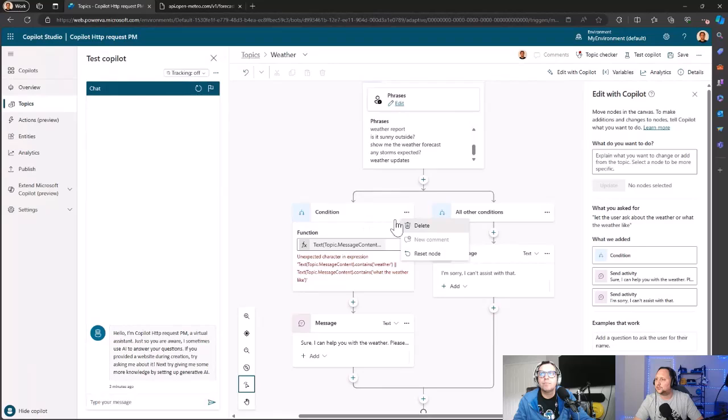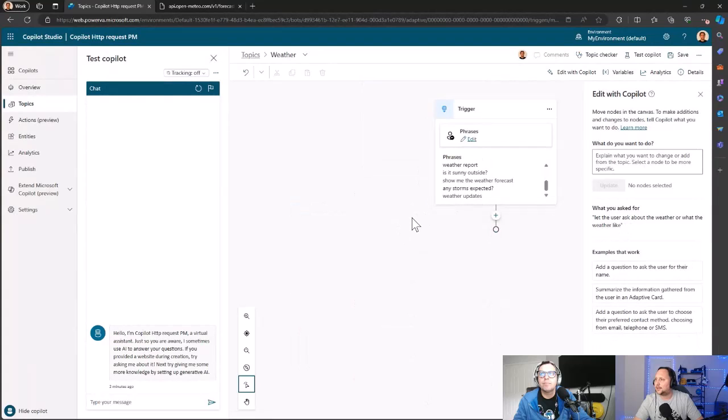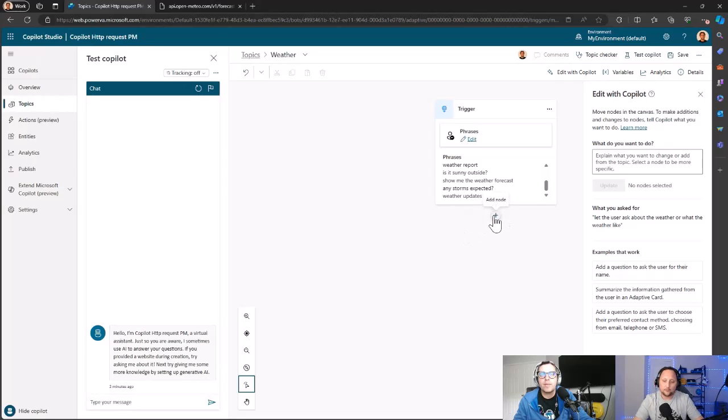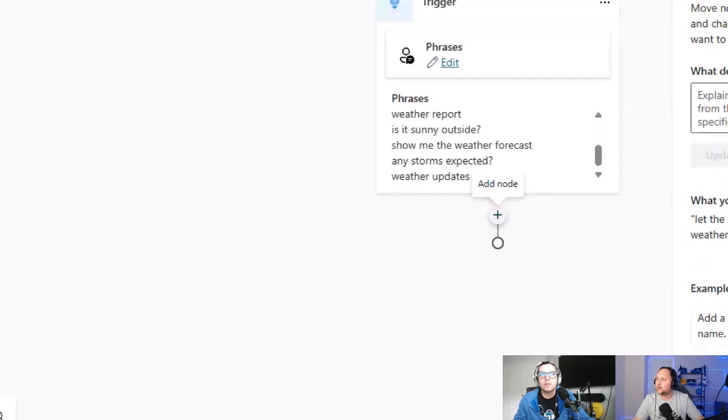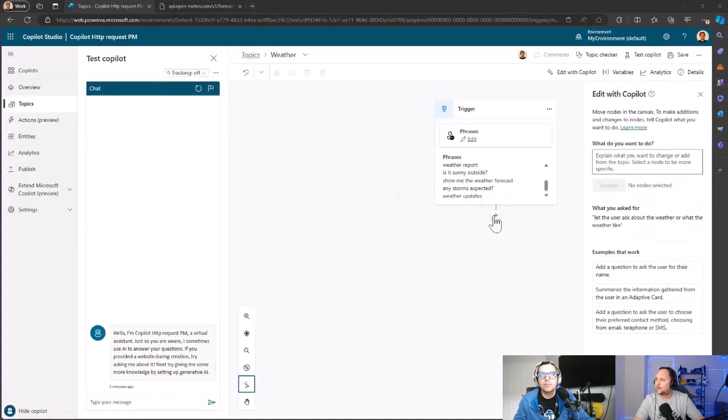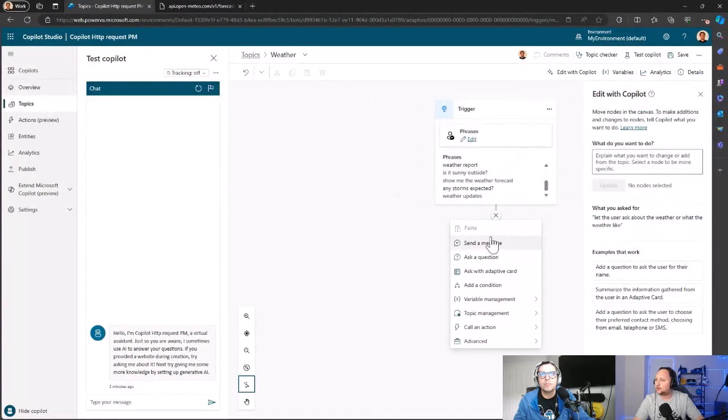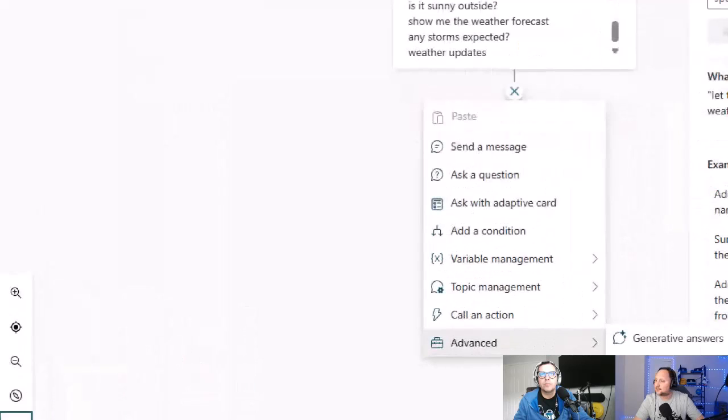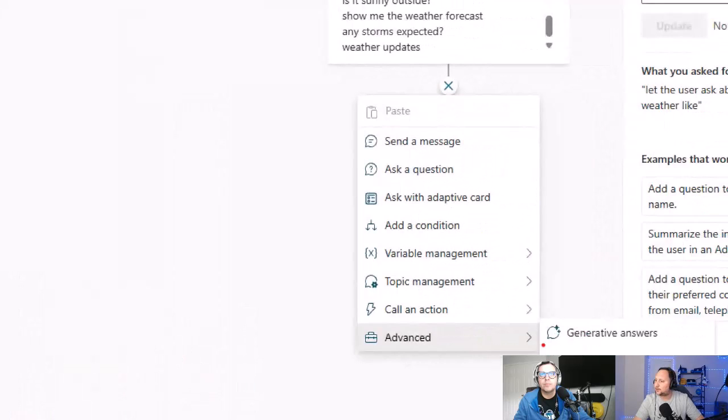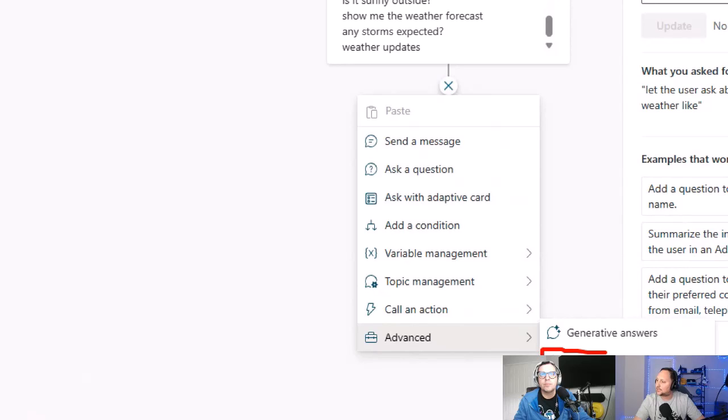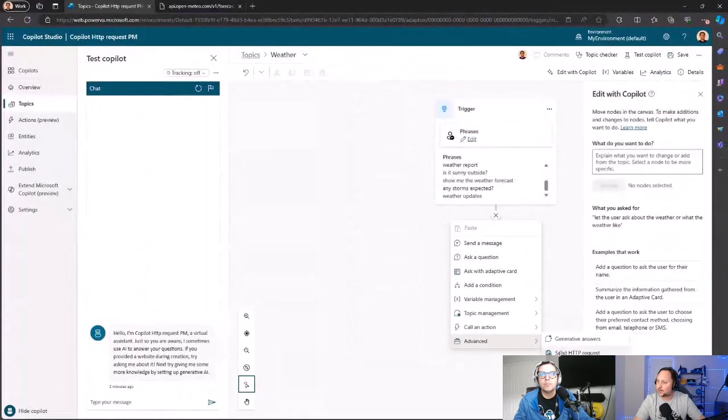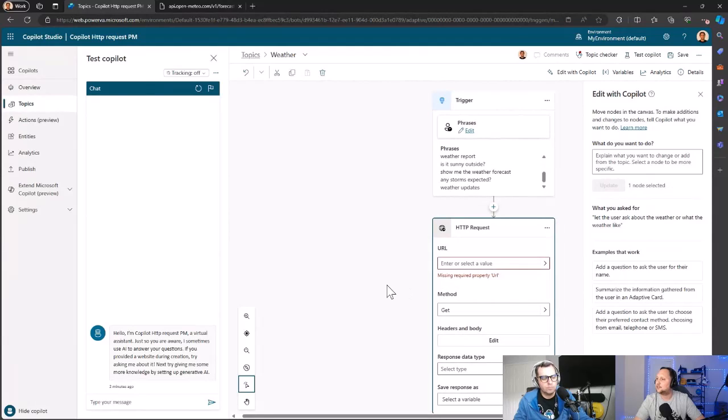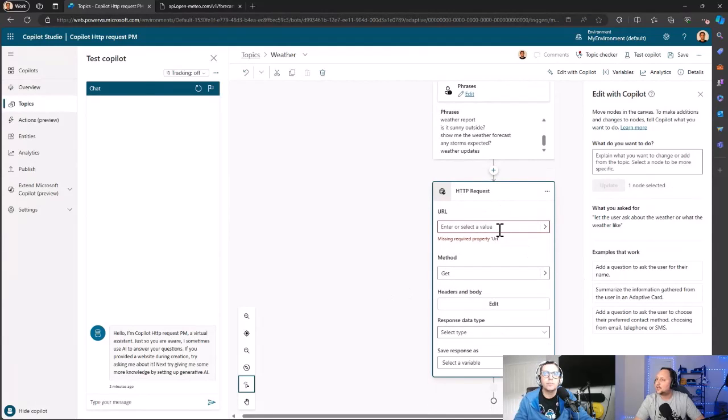We just want to call our REST API and get the information back. So let's click on Add Node here, click on the options, then go to Advanced—the last option here—and then select Send an HTTP Request.